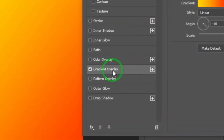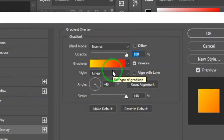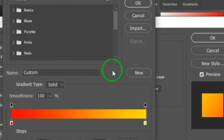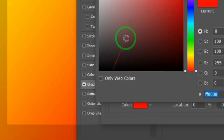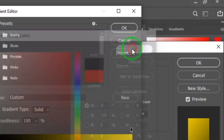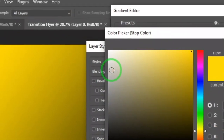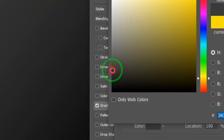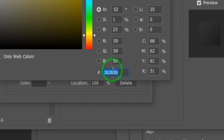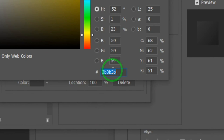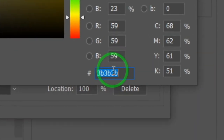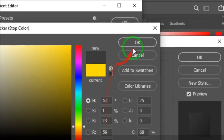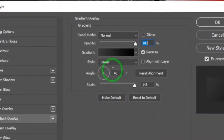In the Gradient Overlay dialog, make sure Gradient Overlay is checked. Click on the gradient preview to edit it. Double-click the red stop and change it to black, then double-click the yellow stop and change it to a gray color. The hex code is 3B3B3B — use that for the gray. Click OK, then OK again.